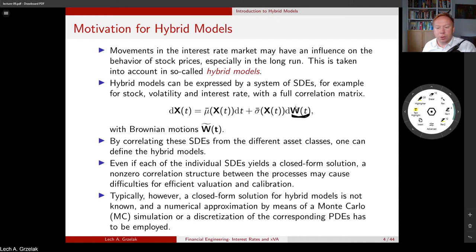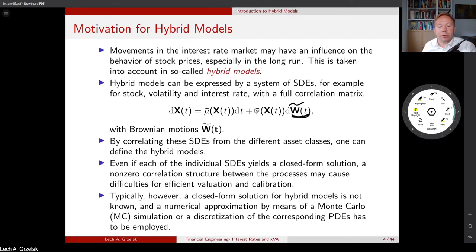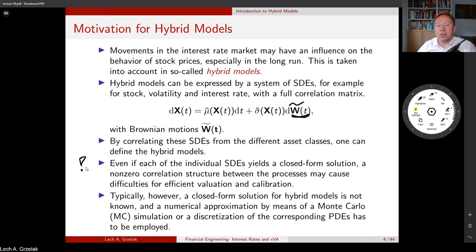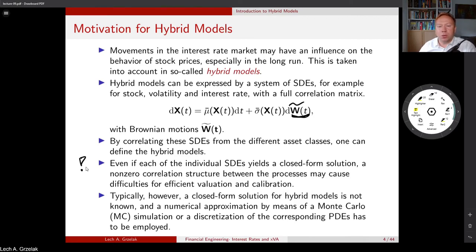In this course, tilde denotes uncorrelated Brownian motions; without tilde they are correlated. Hybrid models are not easy to deal with. If we have a model like Heston or Black-Scholes and start including extra SDEs to make parameters stochastic — such as interest rates or volatilities — we quickly realize there is limited room for evaluation.